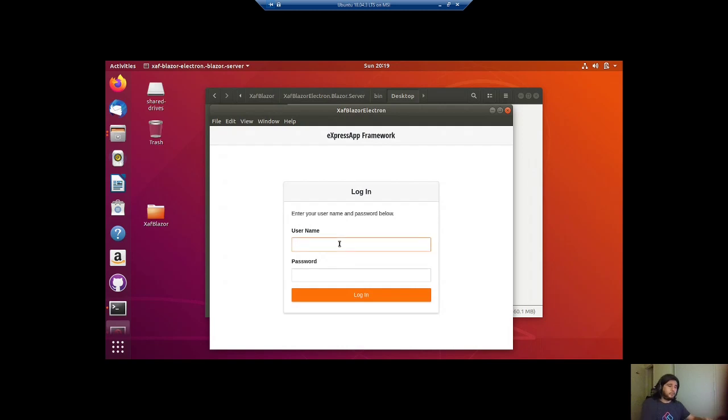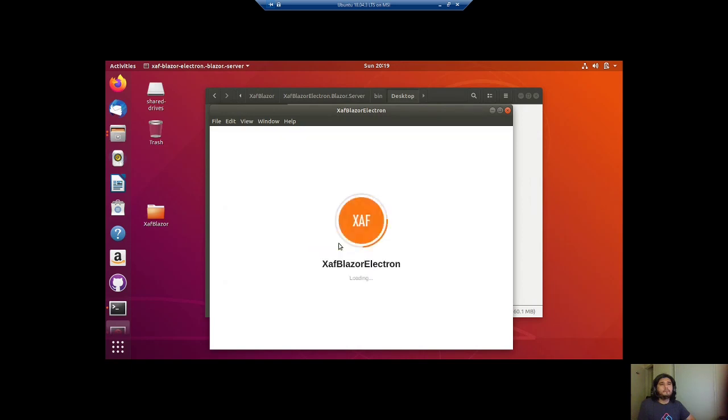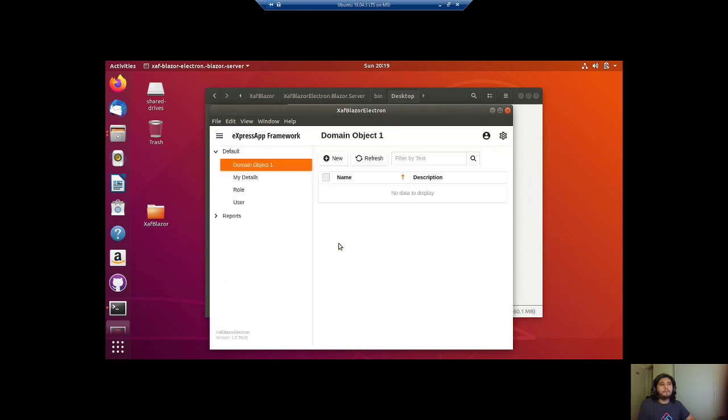And let's try to log in. And there you go. Working self-contained. Everything is in there. The framework. Everything.